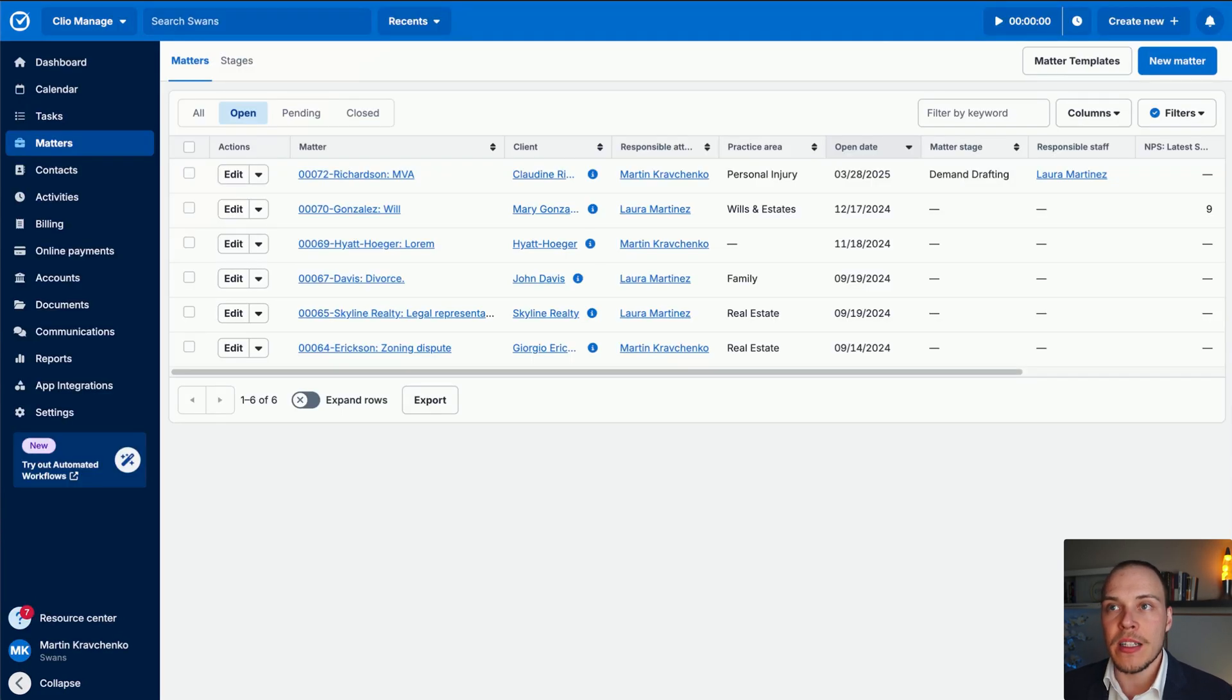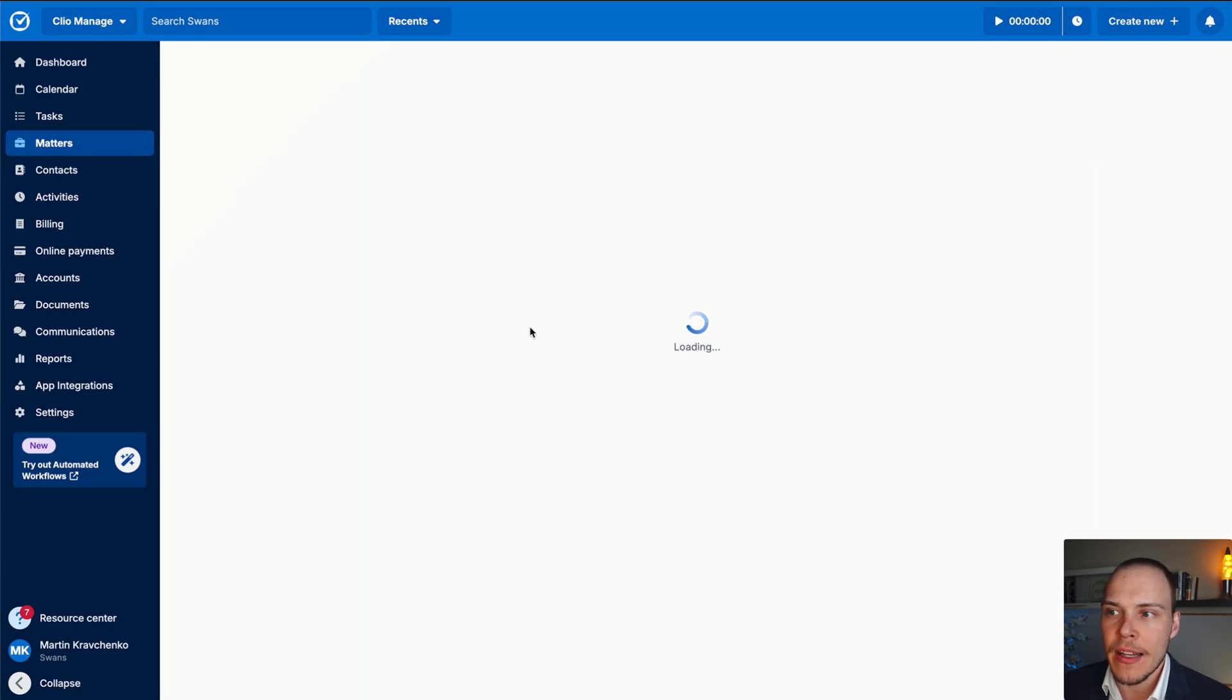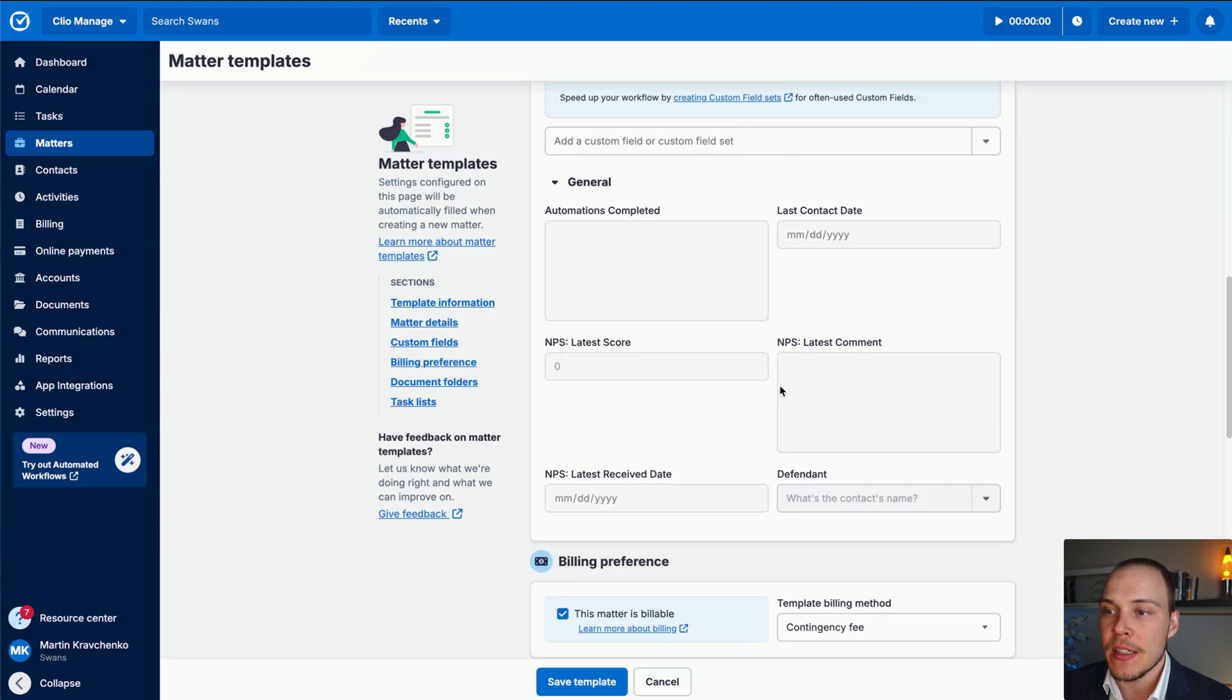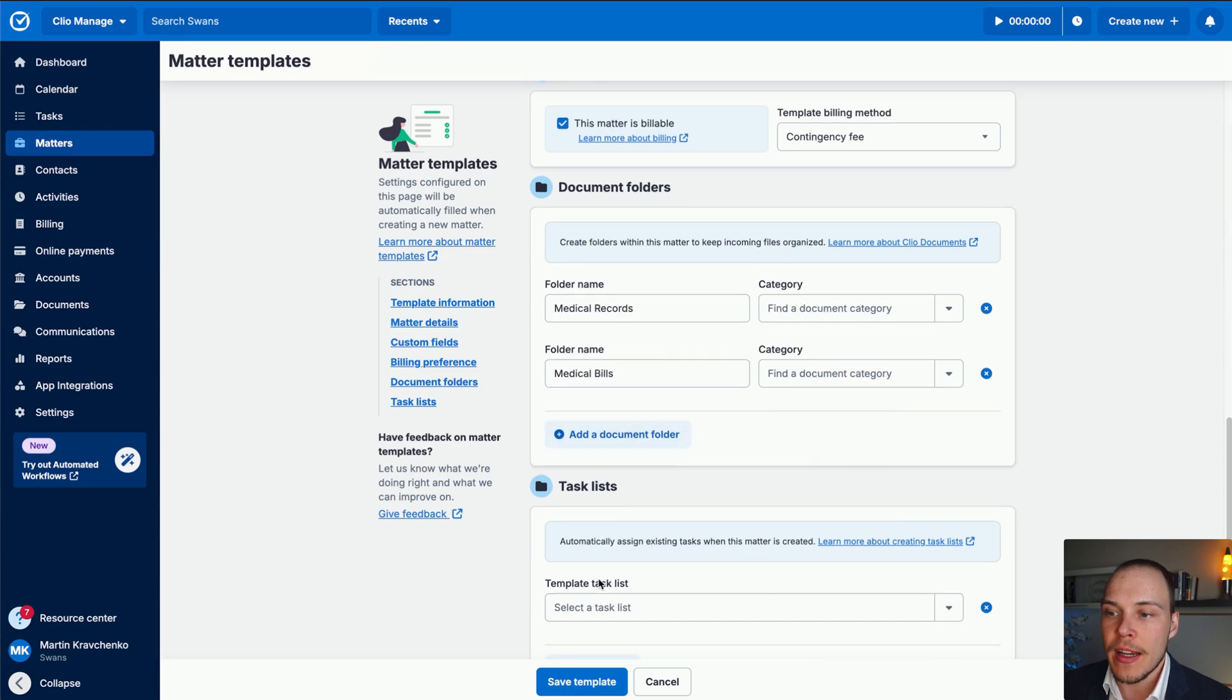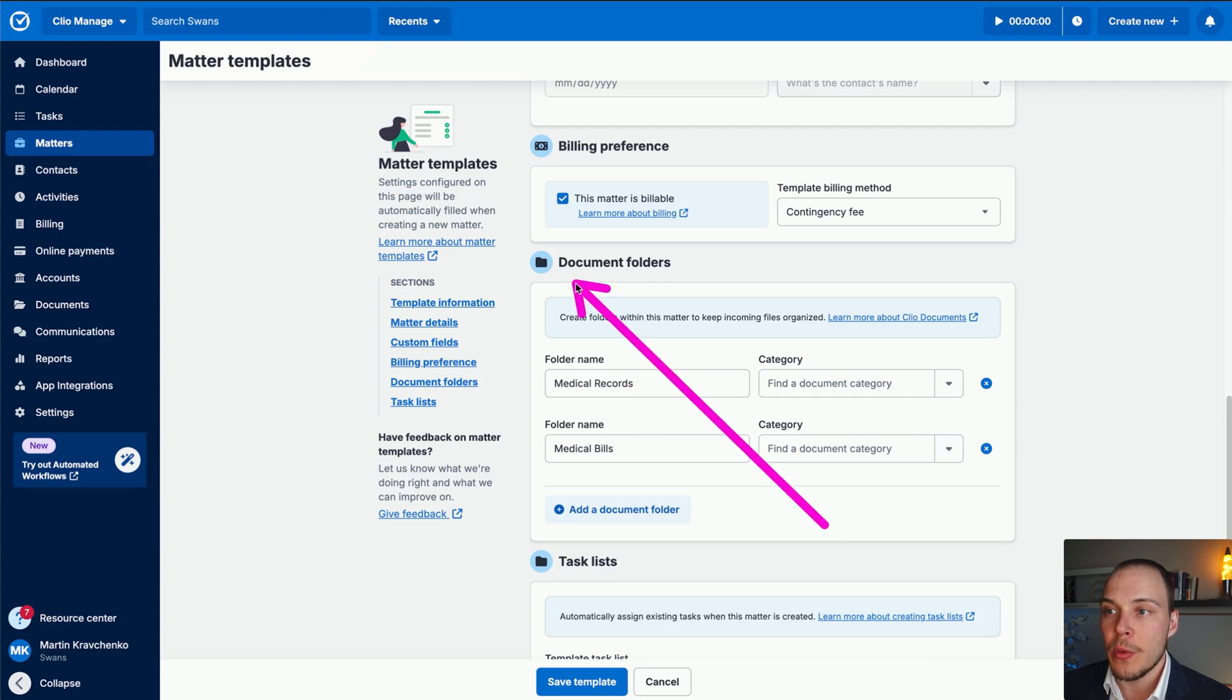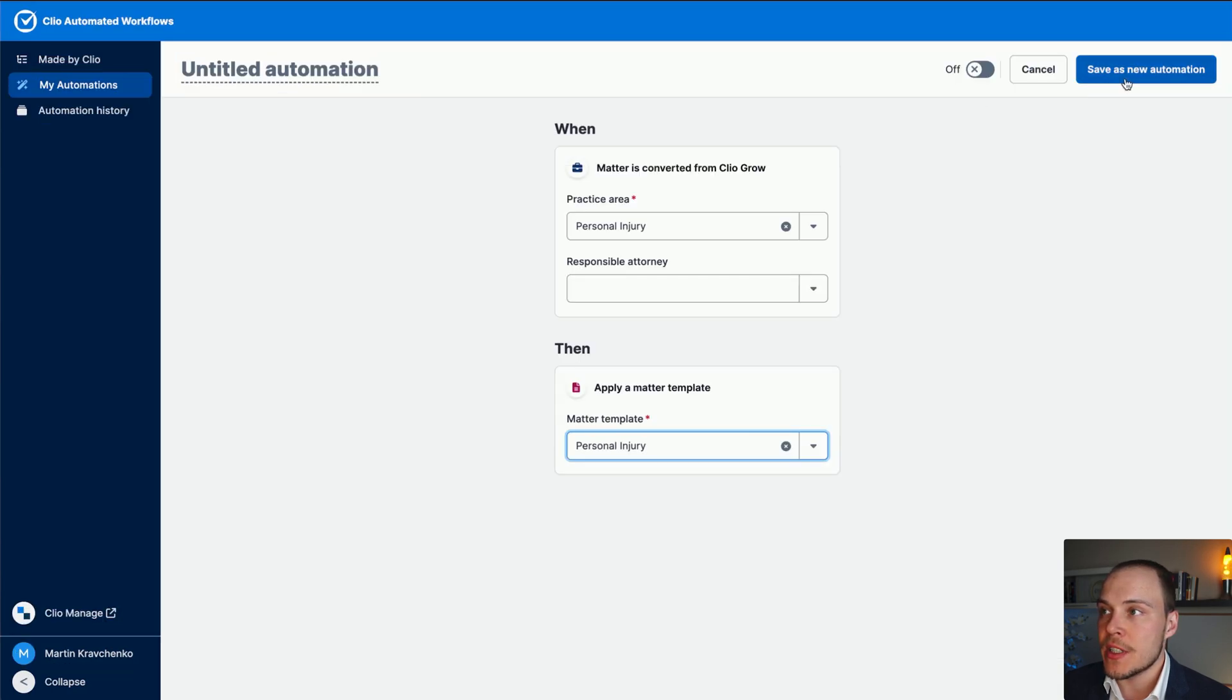Now, matter templates, you can define by going into your matter screen, and then matter templates over here. And then you can define matter templates to preset, for example, specific attorneys, specific billing preferences, document folders, and even assign a default task list from the get go. So in this case, for example, we are setting it as contingency fee, and also setting document folders for medical records and medical bills. So let's finish the setup over here. We'll call it personal injury conversion from Grow, save as new automation, and then turn this on.